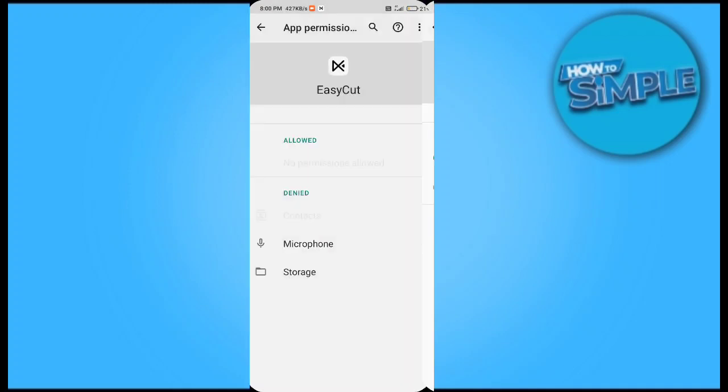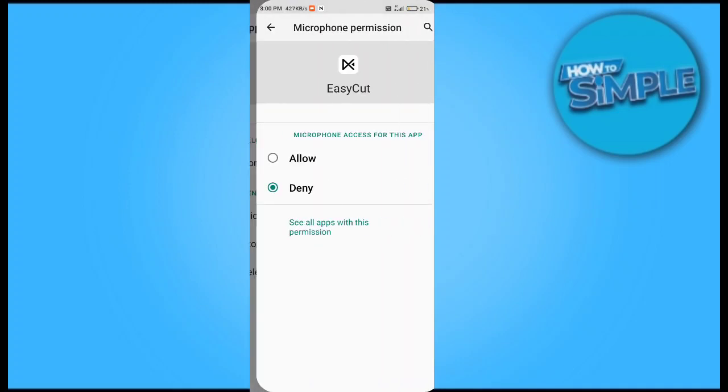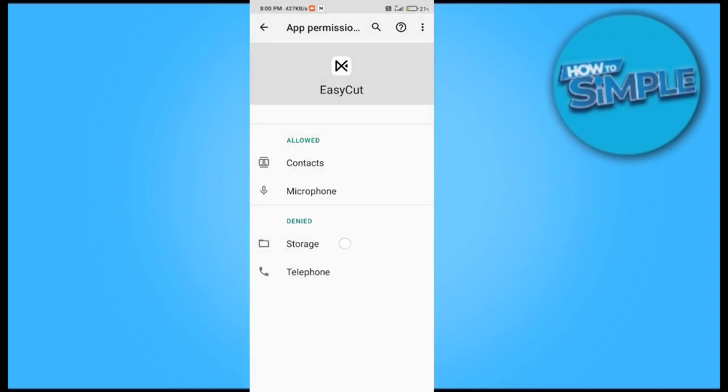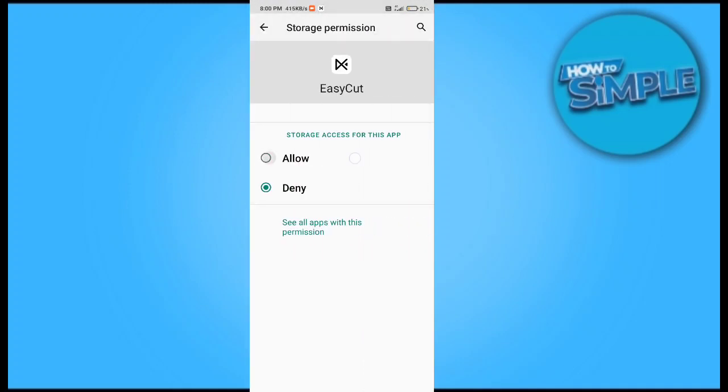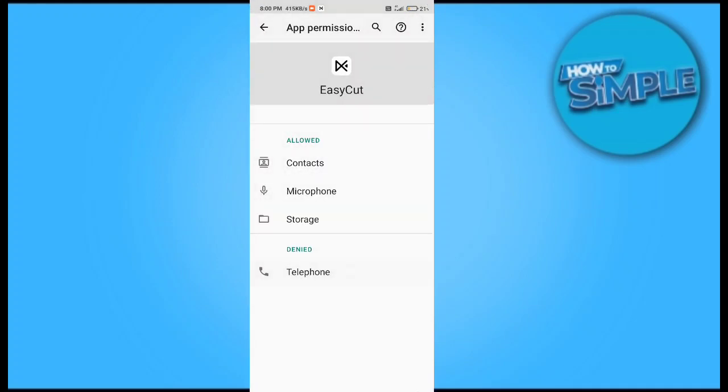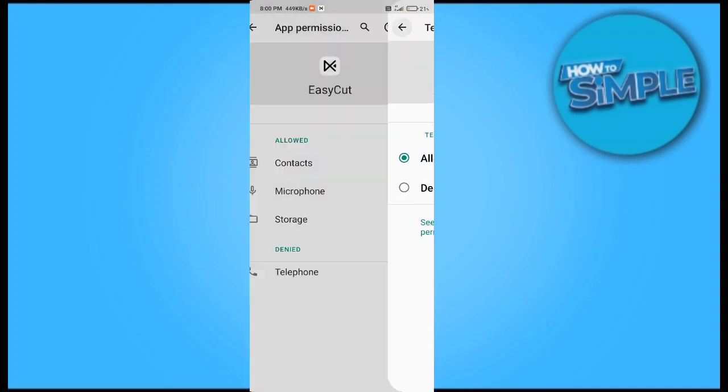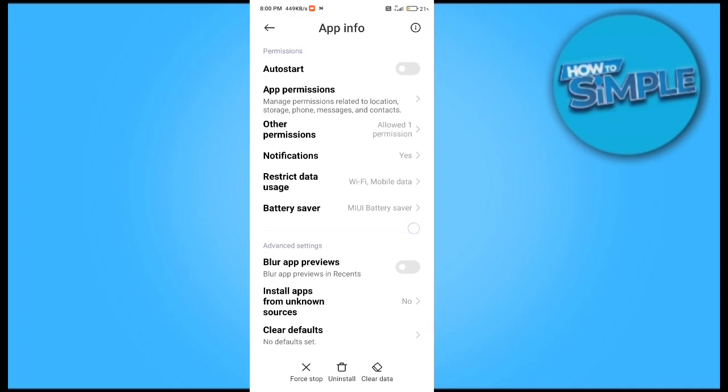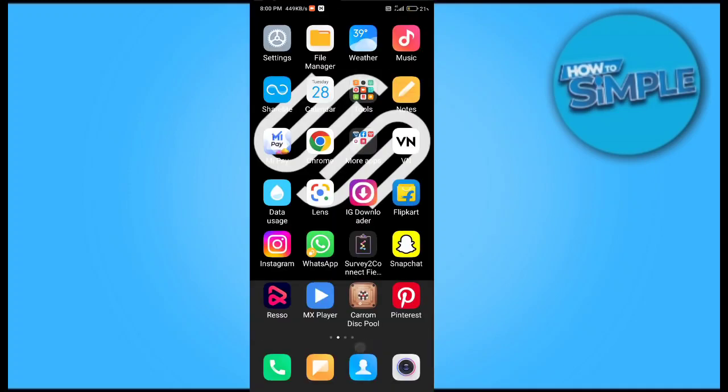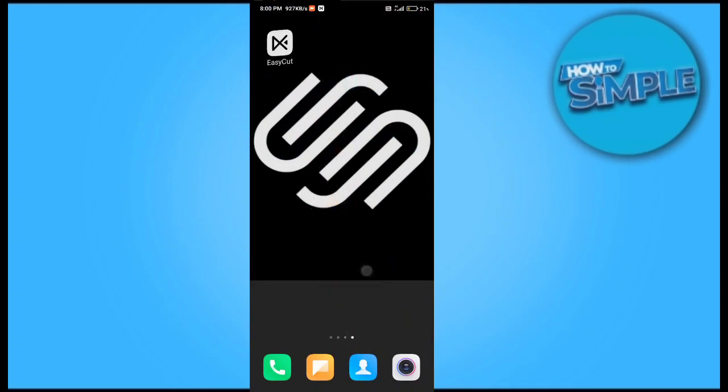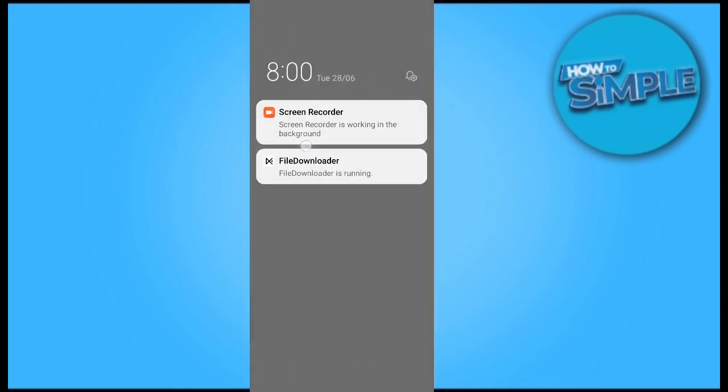to your EasyCut application like contact, microphone, camera, and storage permissions. I will allow all these permissions for EasyCut application. Now just go to EasyCut on your phone and search for templates in your EasyCut application.